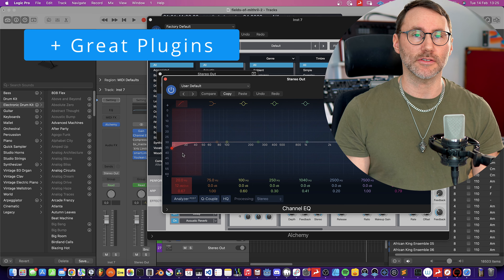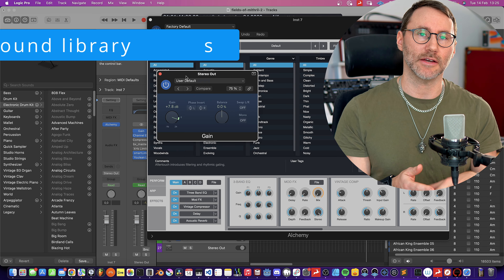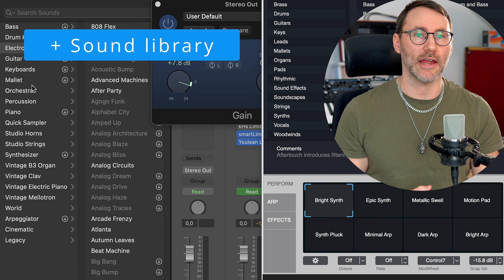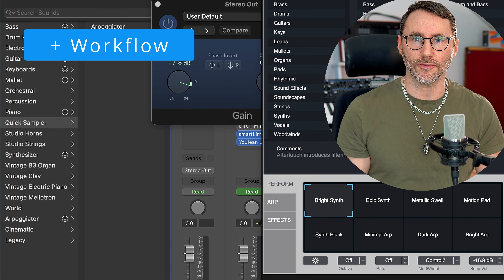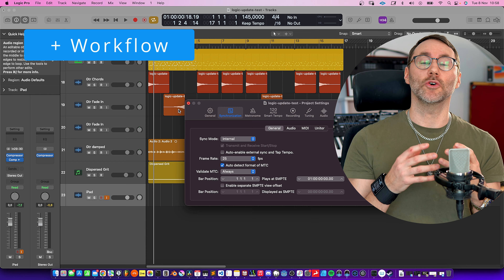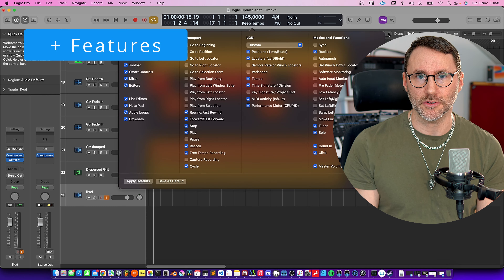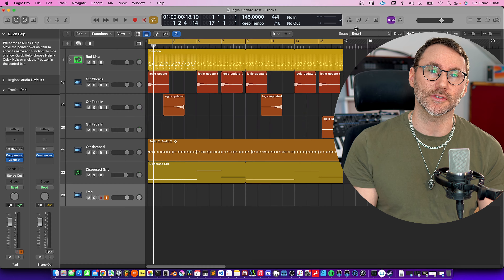Much because of the great bundled plugin suite, it comes with a large and great sounding sound library, and it has a very quick editing workflow. There's a whole bunch of powerful editing options which you might not find in other DAWs. And you will learn all about that in this course.